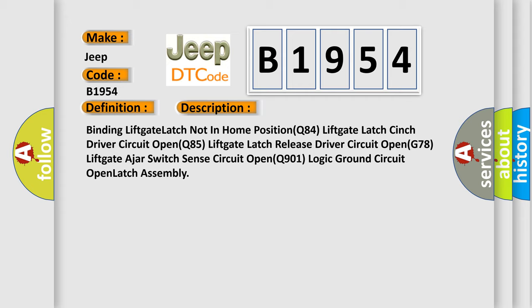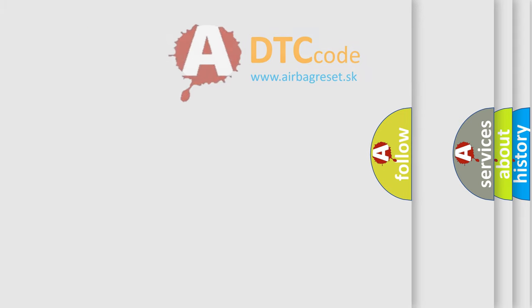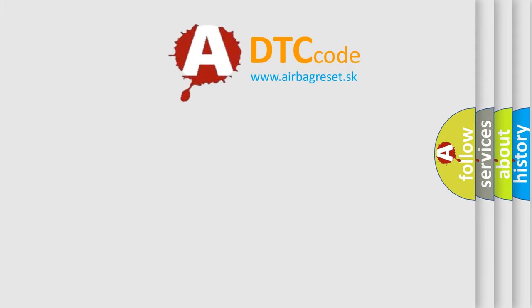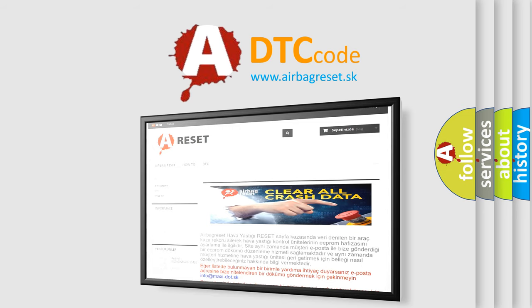G78 lift gate adjust switch sense circuit open. Q901 logic ground circuit open. Latch assembly. The airbag reset website aims to provide information in 52 languages.